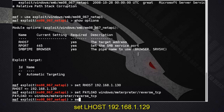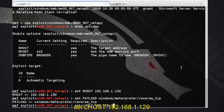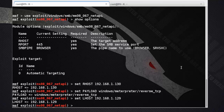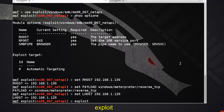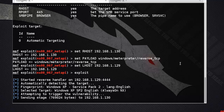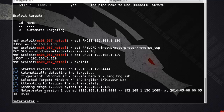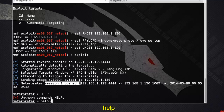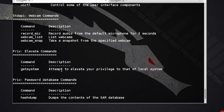Set LHOST to 192.168.1.129. Our exploit is now configured. Run the exploit using the exploit command — the exploitation process has started, and here we get a session open in Meterpreter.